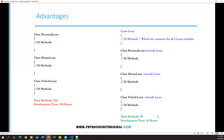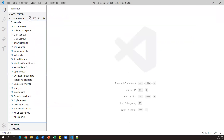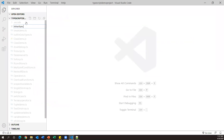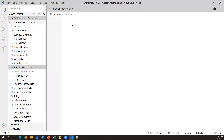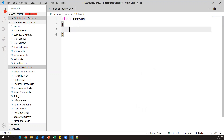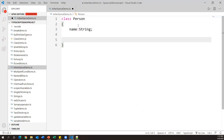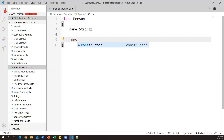TypeScript also supports inheritance as part of object-oriented programming. Now let's see a practical example. I'll open Visual Studio Code and create a new TypeScript file named inheritance_demo.ts. I'll create a class called Person. Inside the class, I'll define one variable called name as a string type, and a constructor to initialize it. The constructor is invoked at the time of object creation and is used to initialize variable values.